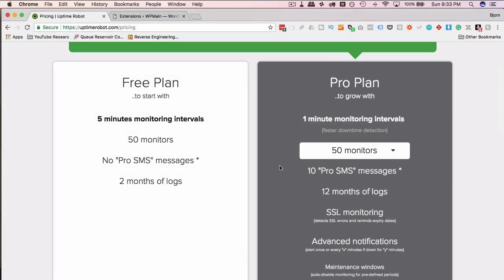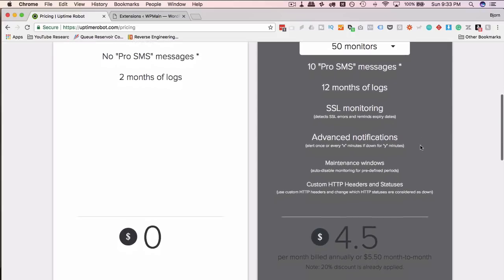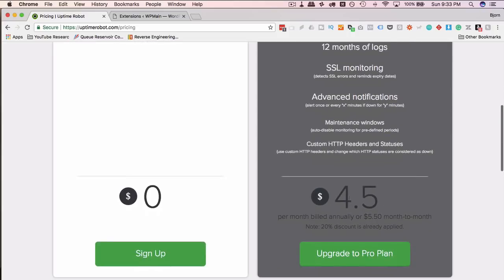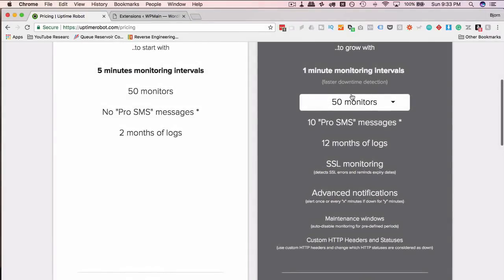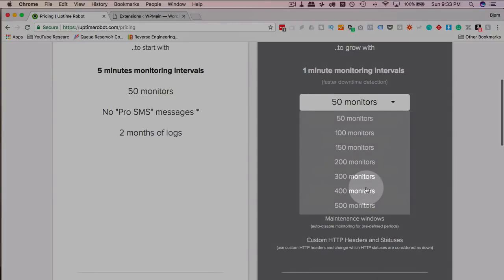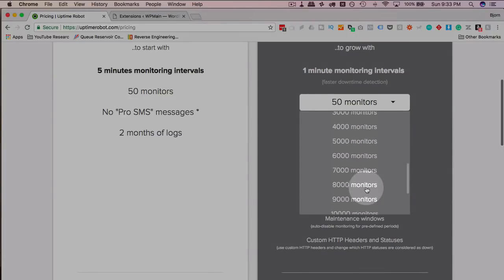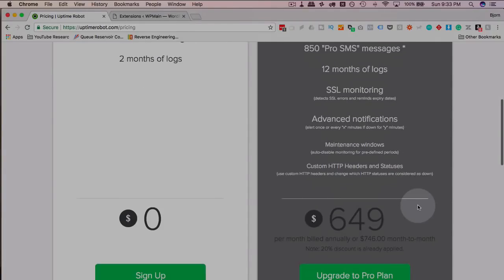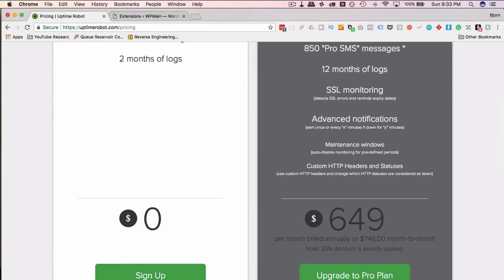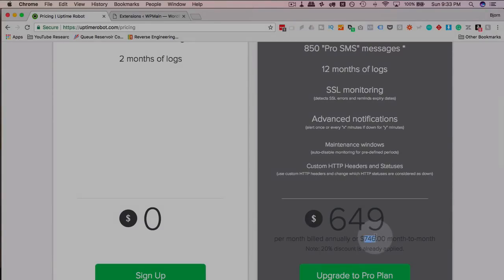If you want to get text messages or you want to have the site checking be faster, you got to go with the pro plan. It's not that expensive. $4.50 if you buy annually, $5.50 per month for 50 monitors. You can go up to a lot. 20,000 sites you can monitor. And of course, that's quite expensive.